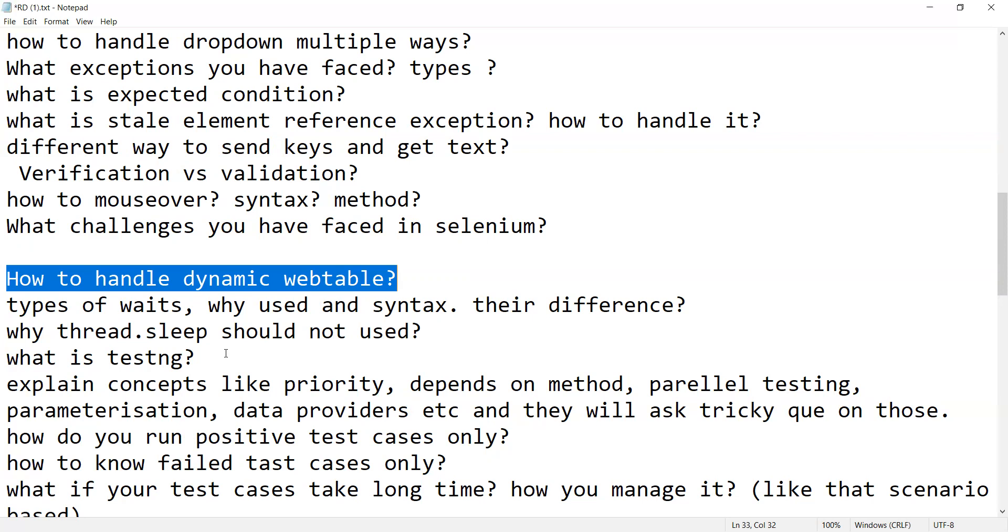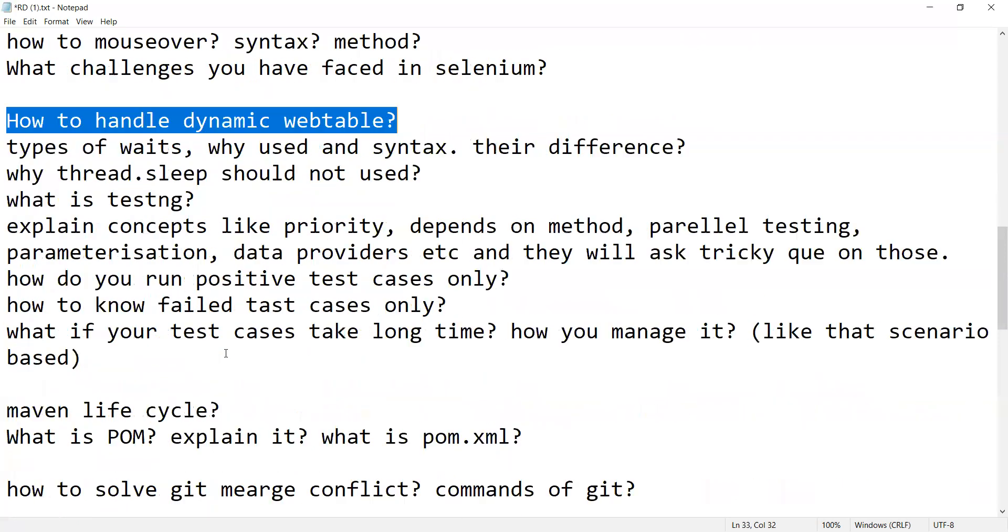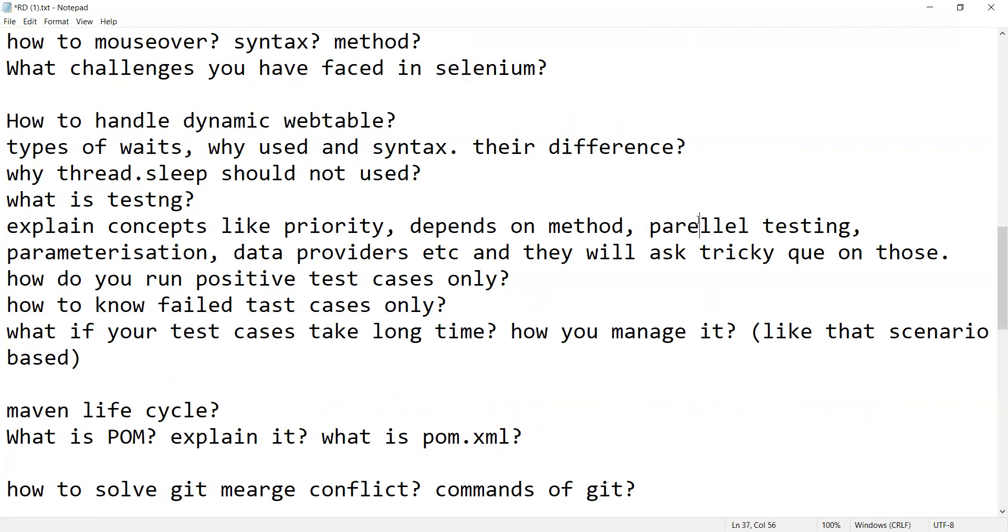Types of waits, why used and syntax. What is the difference between implicit, explicit wait, thread.sleep and its disadvantages. What is TestNG, then concepts like priority, method, parallel testing, parametrization, data providers. How do you run positive test cases only, how to know failed test cases, how will you run only failed test cases.